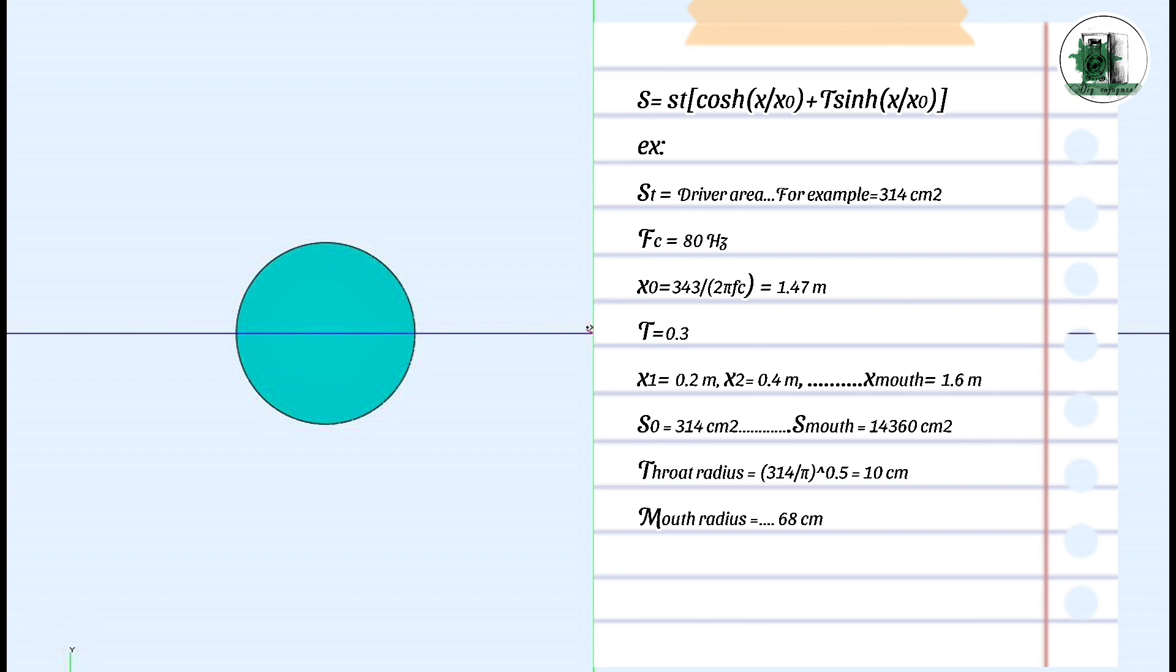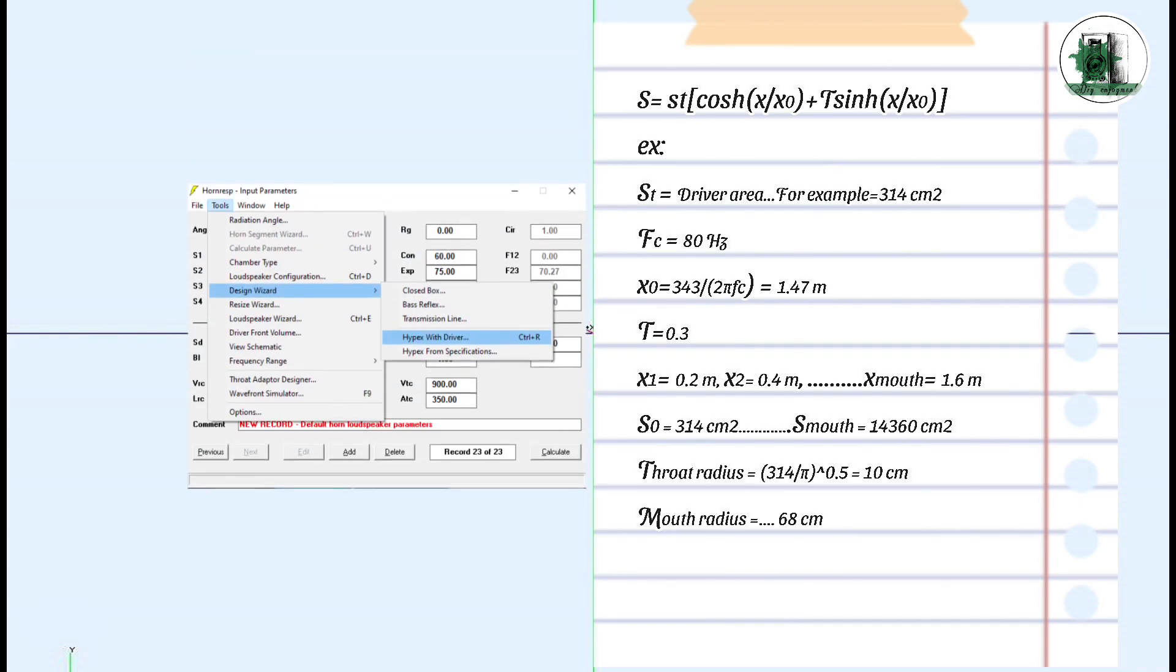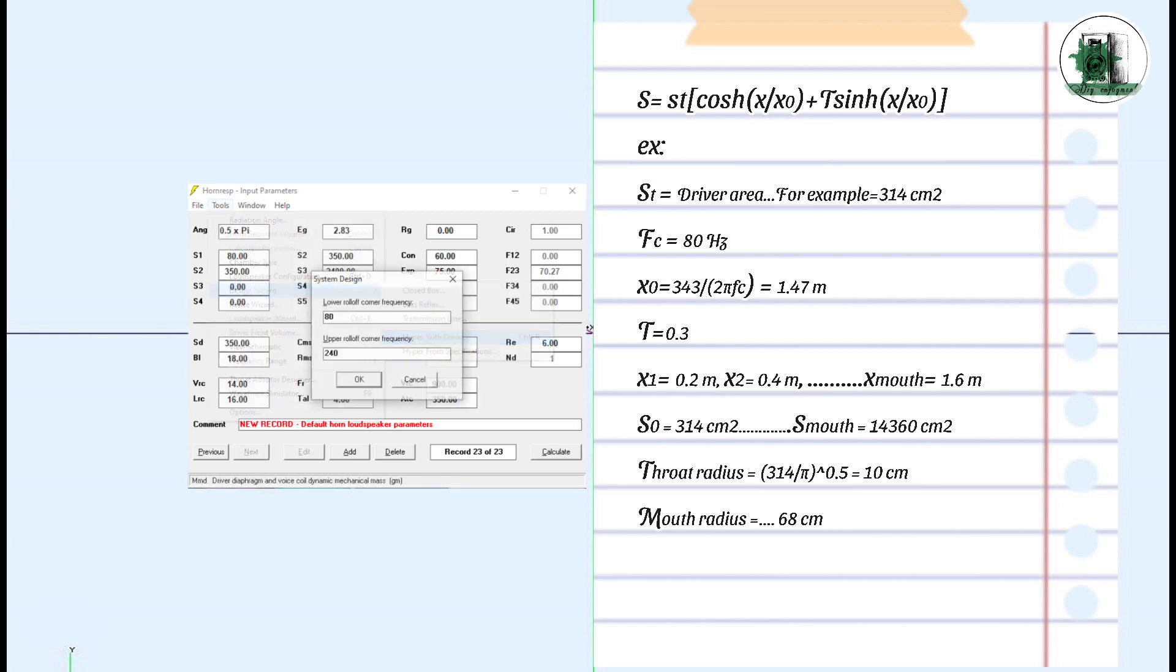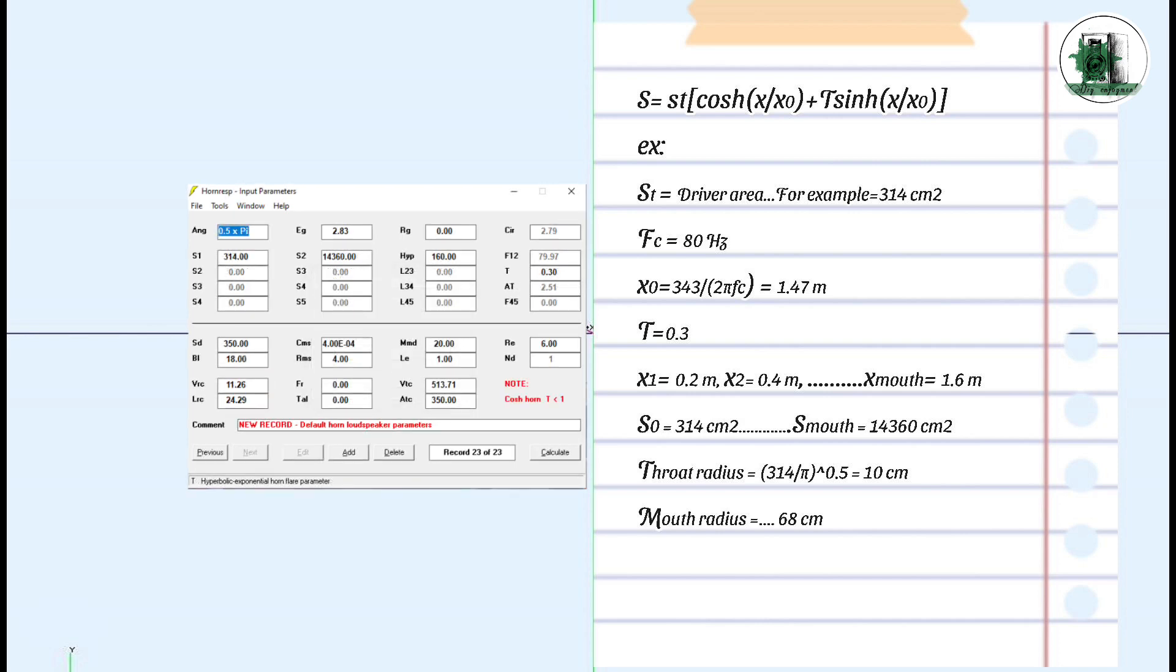Now you divide the cross-section by pi in every step and then take a square root. The horn radius is obtained, and that's all. If we enter the same values in Horn RISP, the result will be an 80 hertz horn, which proves the correctness of the obtained numbers.